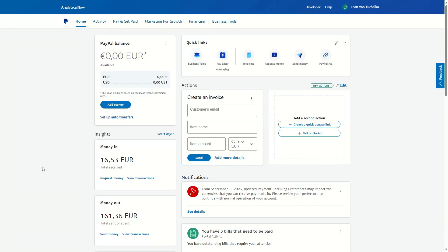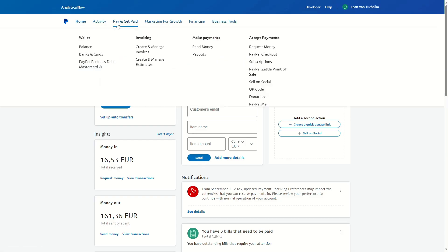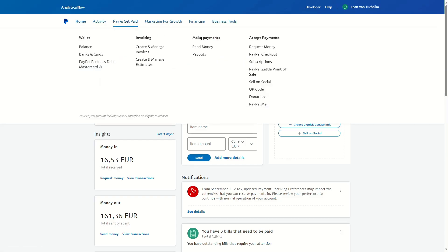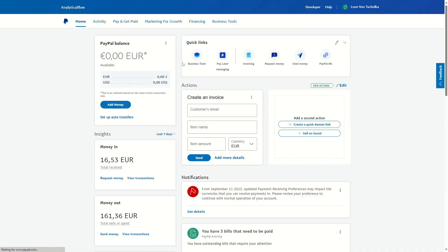Welcome. In this video, I'll show you how you can send money for goods and services on PayPal. The first thing you want to do is log into your PayPal account. When you're in your dashboard, click on 'Send Money' right here. If you don't see this option, you can also click on 'Pay and Get Paid' in the top navigation bar, and under the section 'Make Payments' you can click on 'Send Money'.